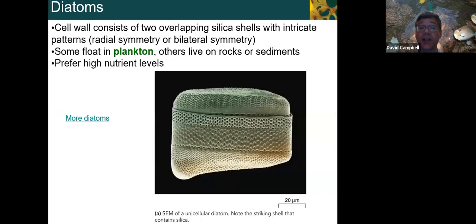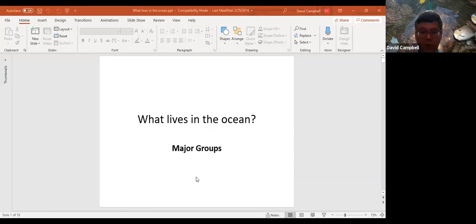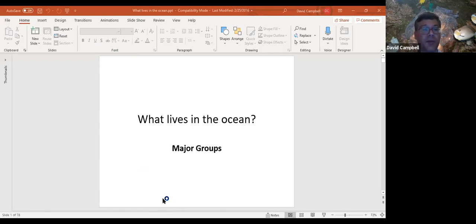Diatoms, like the dinoflagellates, tend to like it when there's a lot of nutrients around. Dinoflagellates have a relatively tough organic skeleton on the outside; diatoms actually have basically a glass skeleton. They have a lot of fun different patterns and forms — lots of fun shapes. These would make pretty good UFOs.